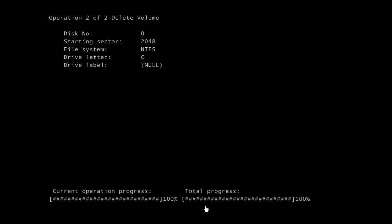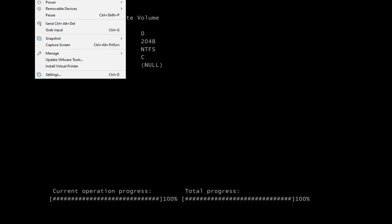So when our total progress is at 100%, we are done. And it looks like after the reboot, when it goes into the reboot mode, it does not on its own restart the machine. So let's go ahead and do that here.